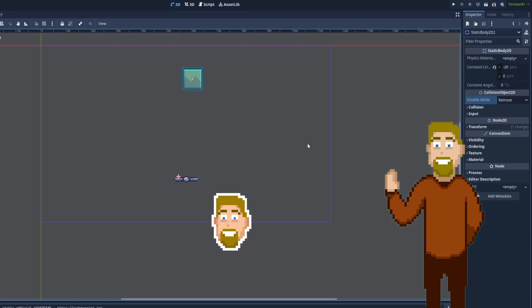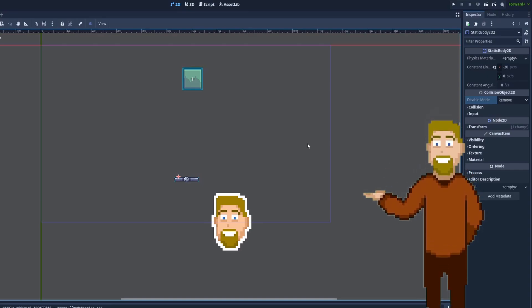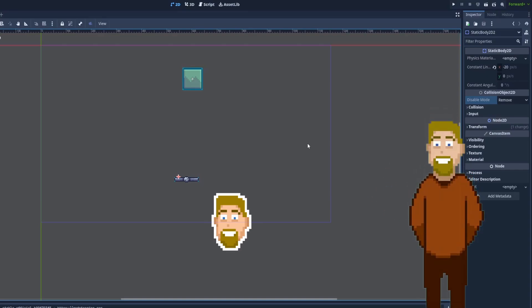Keep learning more about Godot by clicking one of the video that appeared on the screen right now.